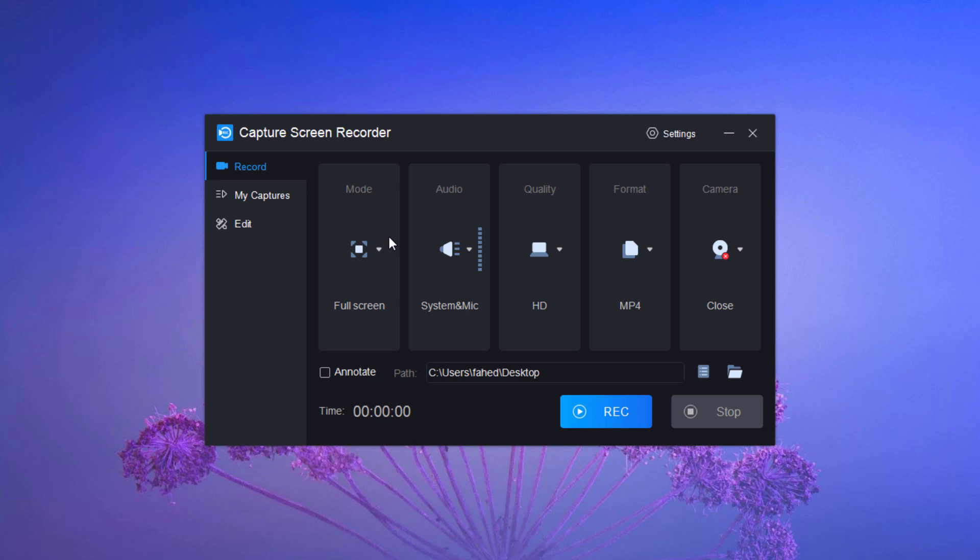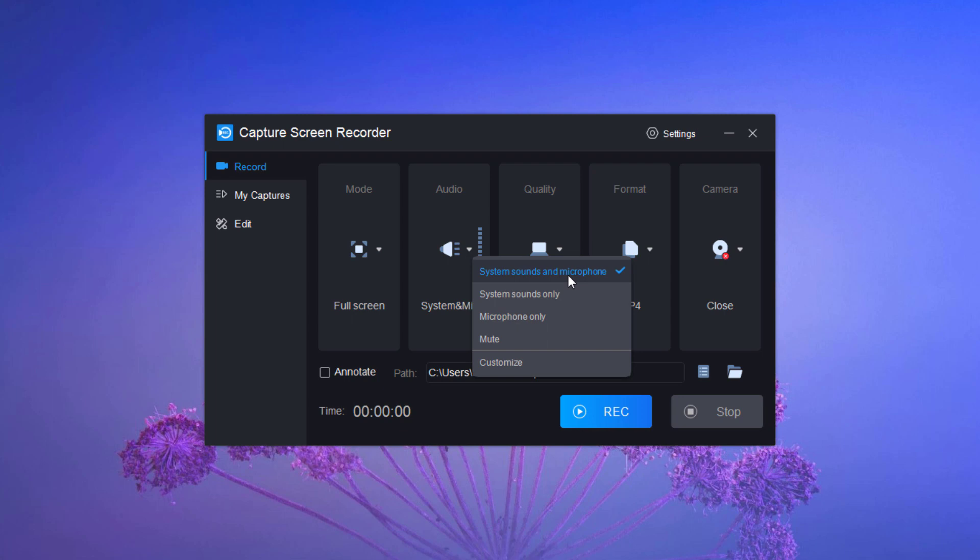Capture Screen Recorder is not only a video recorder but also an audio recorder. Before starting recording, you can choose an audio source between the system and microphone. If you want to record computer sounds, you may choose system. If you record your voice or speech, you must choose microphone.